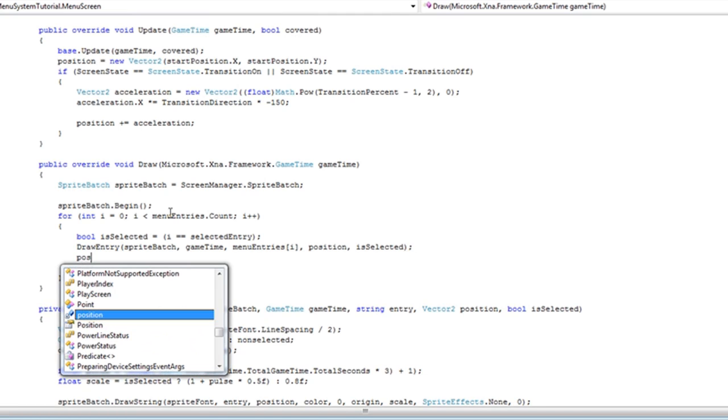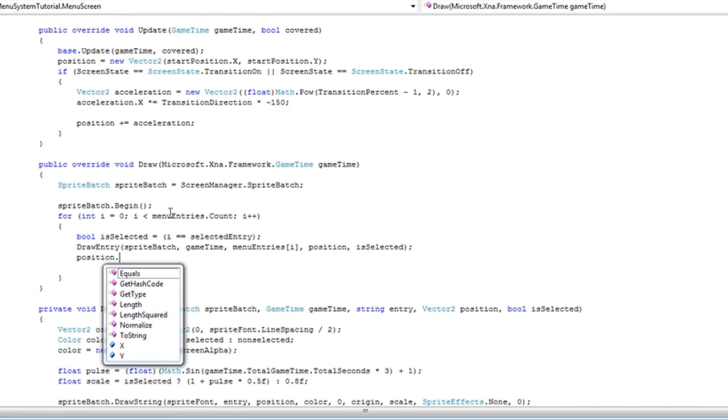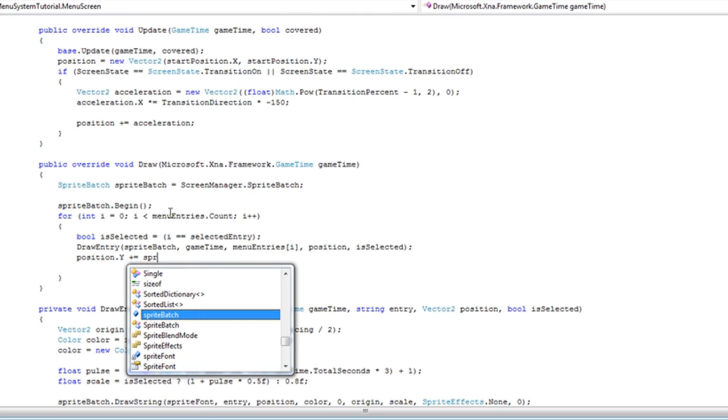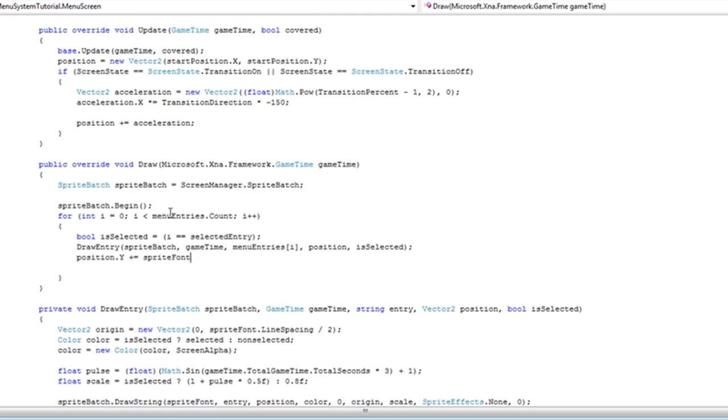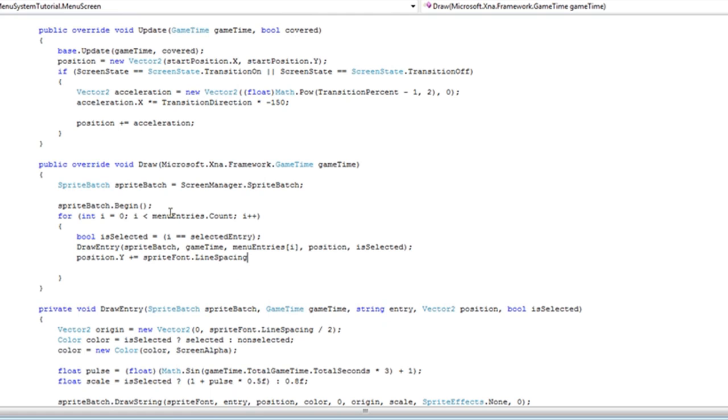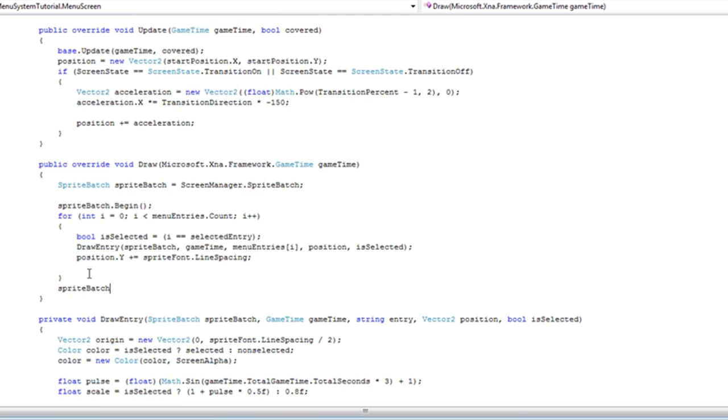Now after we do that we need to push the next entry down. So position.Y plus equals spriteFont.LineSpacing. And then we just keep on looping that. When we're done we want to do the spriteBatch.End.